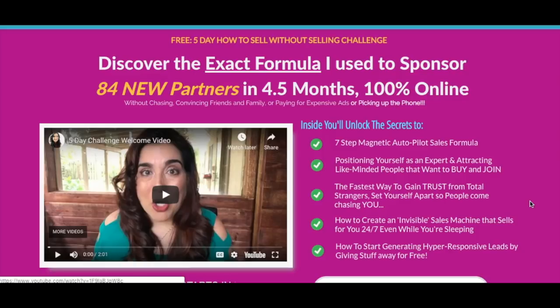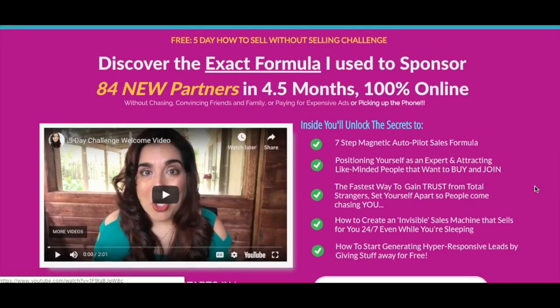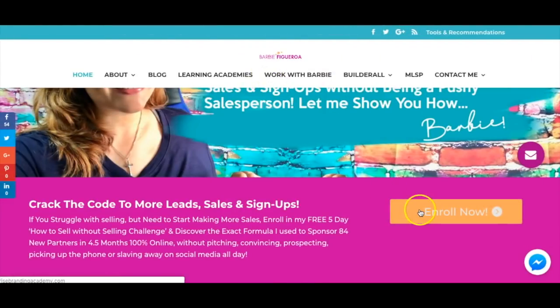Previously I was using ClickFunnels plus an in-house autoresponder, which would have cost me $300 a month. With Builderall I can do funnels, email autoresponder, and social proof for just $50 a month. And when you partner with my team, you get a copy of my share funnel templates so you can grab this as a template and use it for your own business.